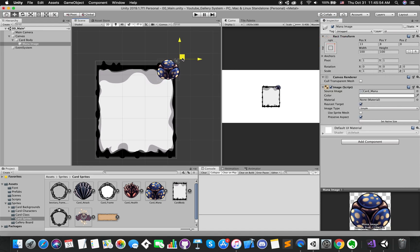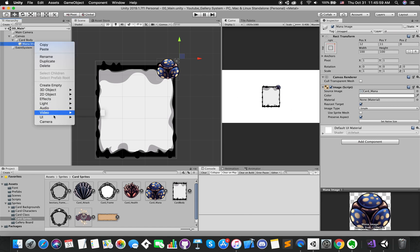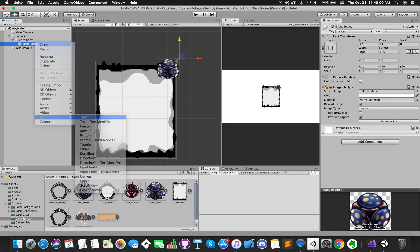Hold alt and shift to snap to the upper right corner of the card body. Then, we can manually adjust its position for better appearance. At this time, we are ready to add some text.